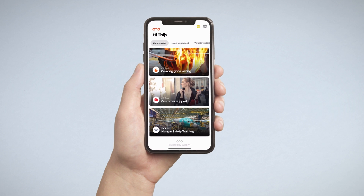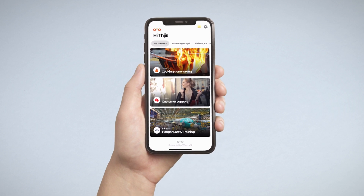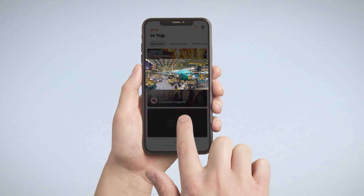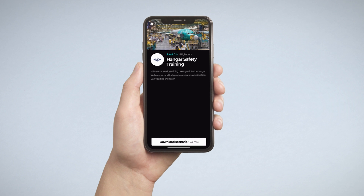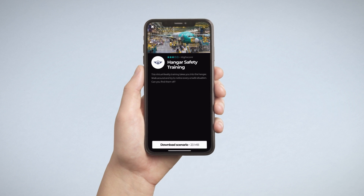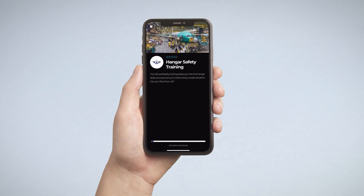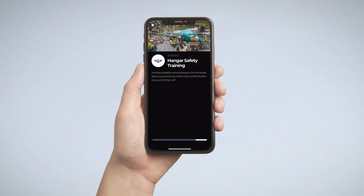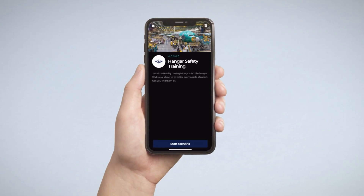After signing in, you will see all the scenarios that you can play. Select one to view its details and click Download Scenario to download the scenario to your device. When downloading is done, click Start Scenario to start playing.